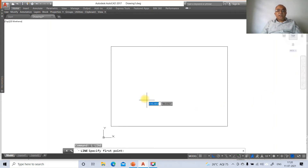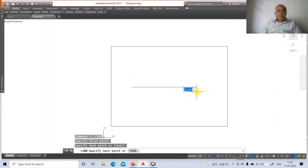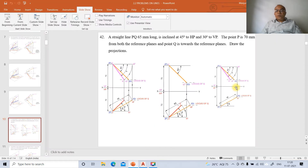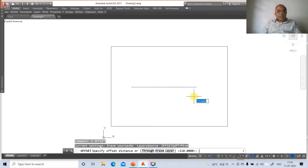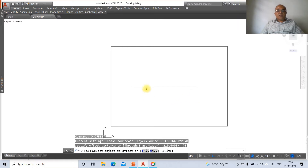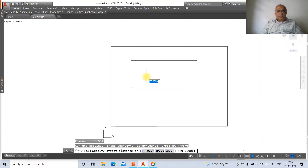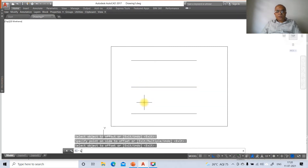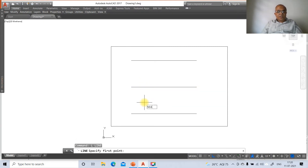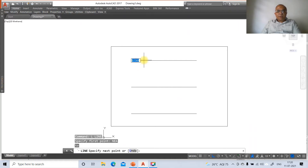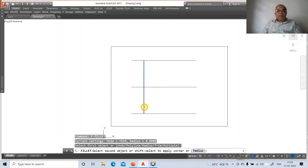Go to the line command and draw a horizontal line of sufficient length — this is the XY line. Now take offset by 70 mm: select the XY line and offset to the top side for the front view, then offset 70 downward for the top view. Draw a perpendicular line at the nearest point, then apply fillet between the two lines.